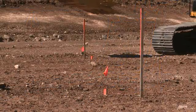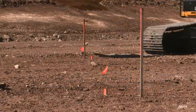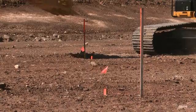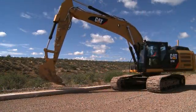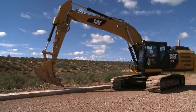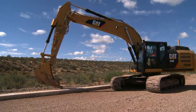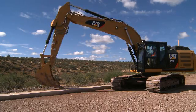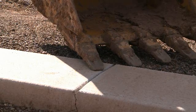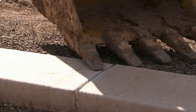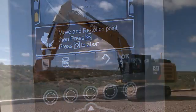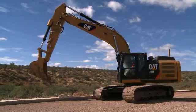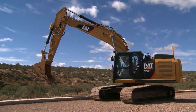One method is to have a reference within reach for each new machine location. Another method is to transfer the reference point with the touch point feature. Touch any place within reach that can be reached again after the machine is moved. Use the touch point button or the left trigger and left button on the joystick.